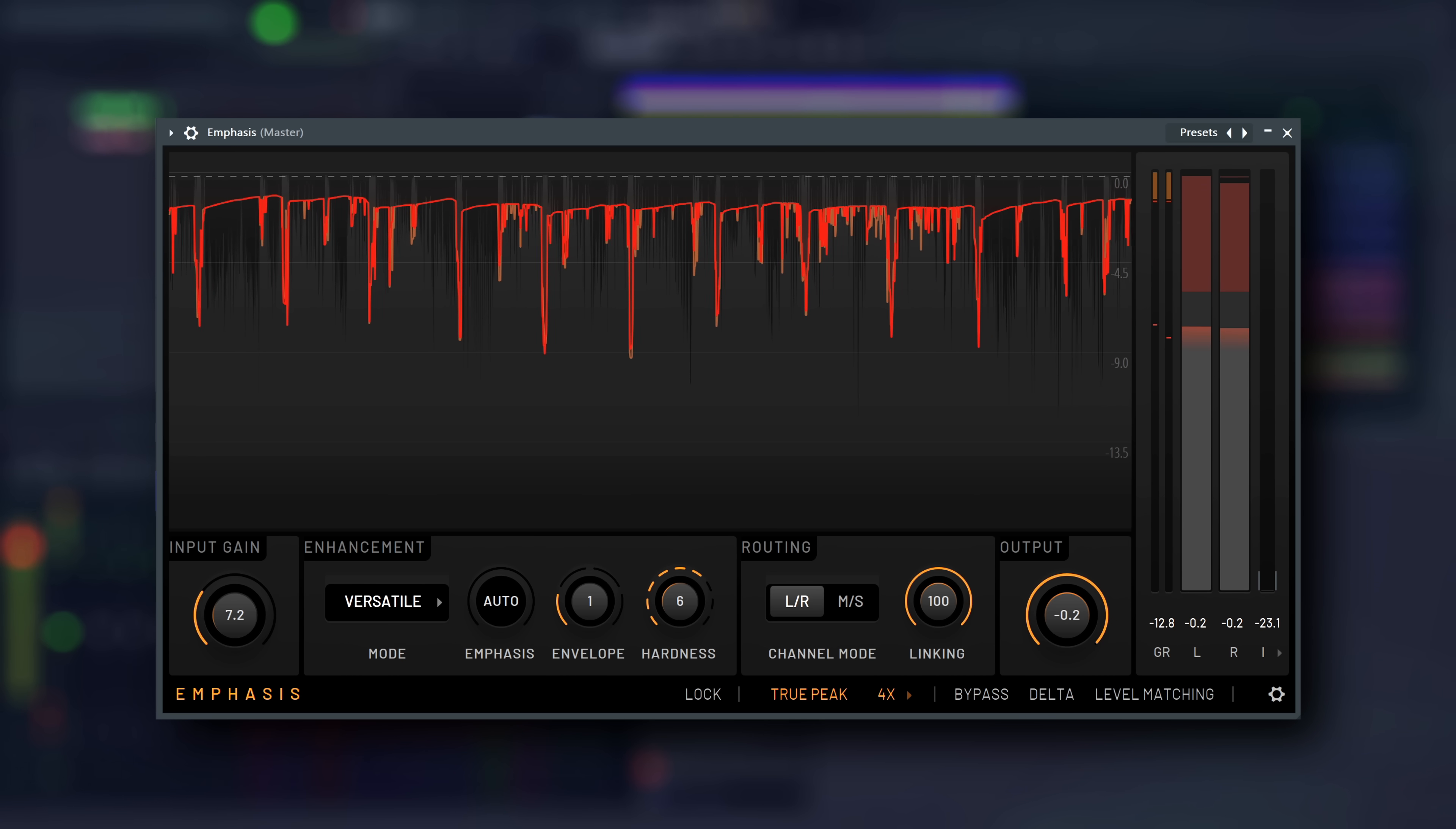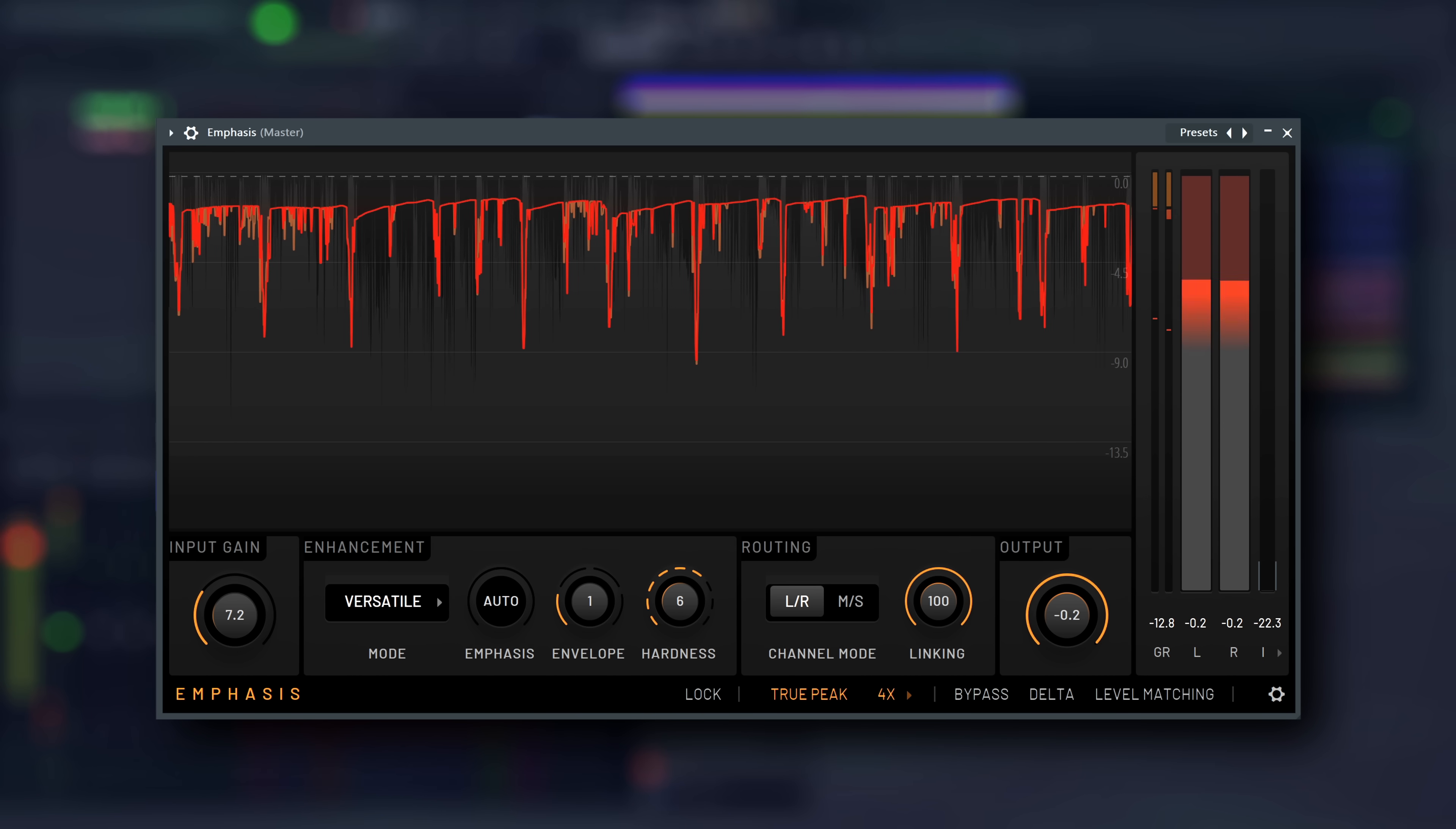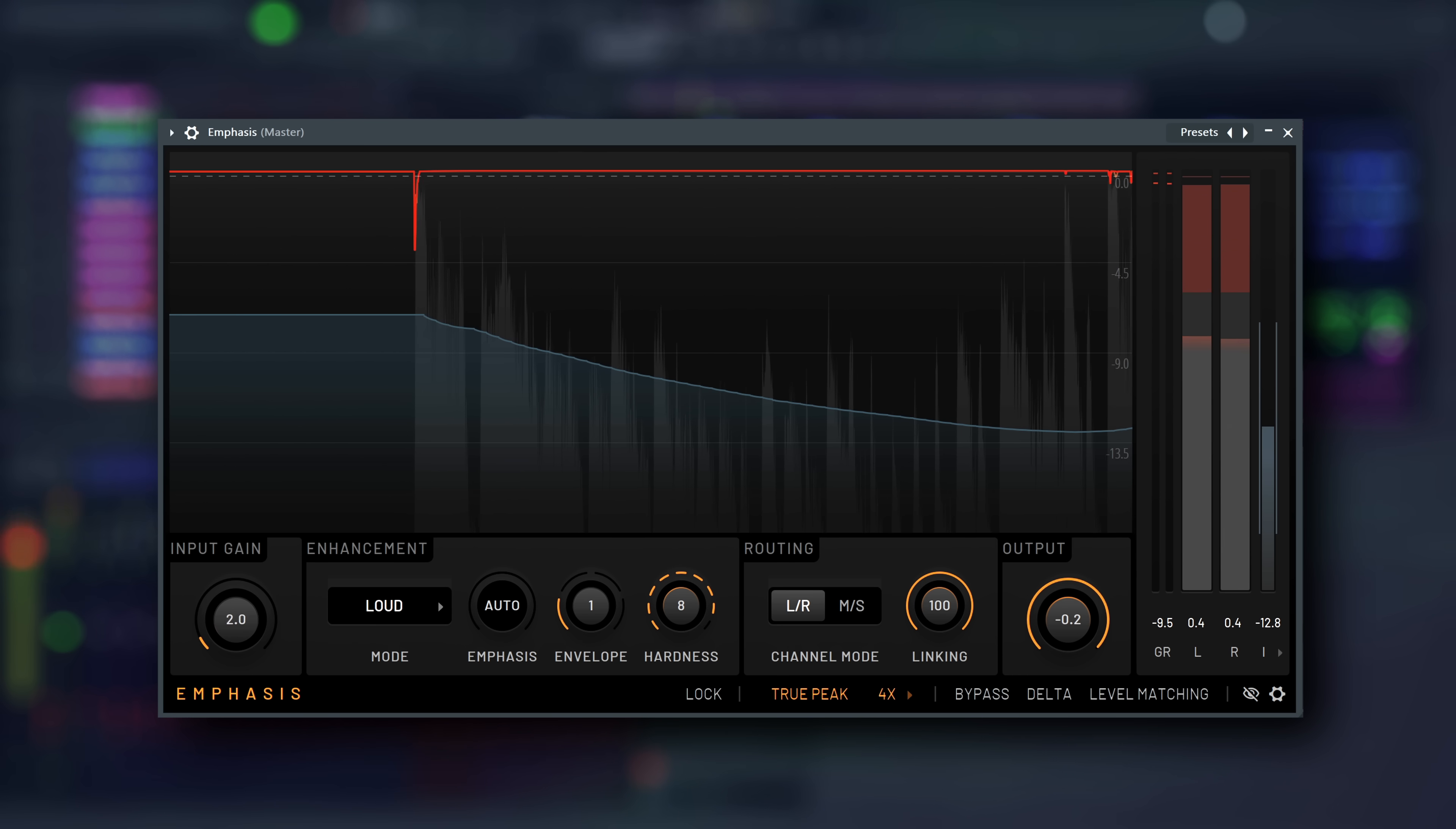You can use Emphasis to make your song sound more professional and polished, increase loudness while keeping the sound clean without obvious distortion, and control how punchy or smooth your track feels.